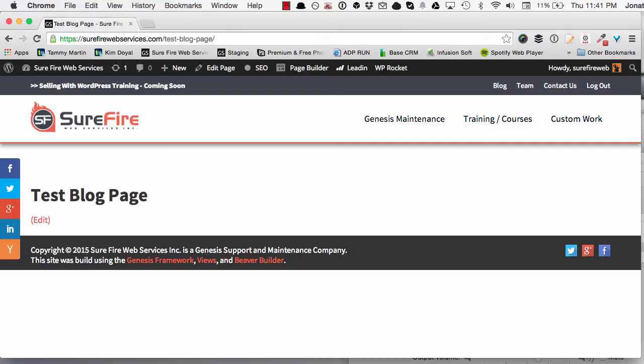Hey everybody, what is going on? Jonathan Perez here from surefirewebservices.com. Today I want to show you another amazing cool thing of the Beaver Builder plugin. If you've been following me for a little bit, I'm really on this Beaver Builder kick because it's one of the best plugins in my opinion to build awesome websites really fast.